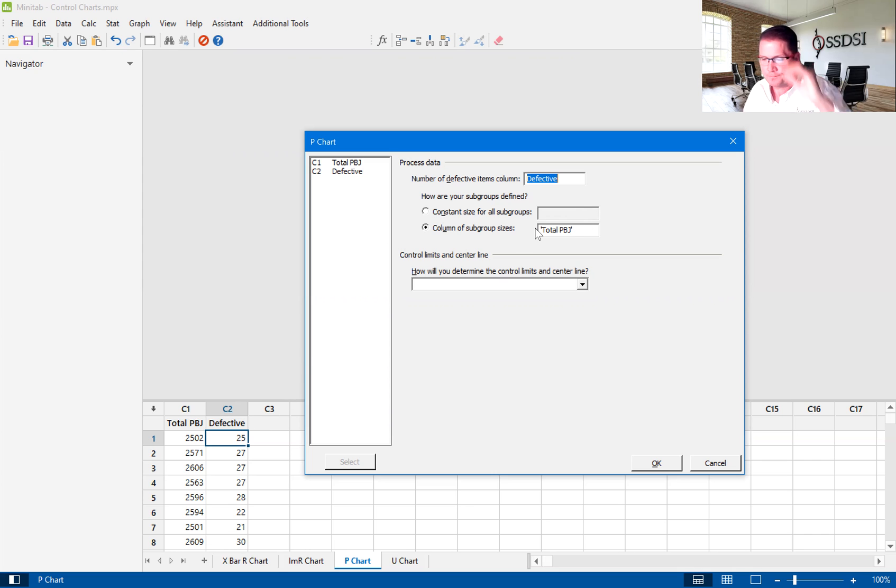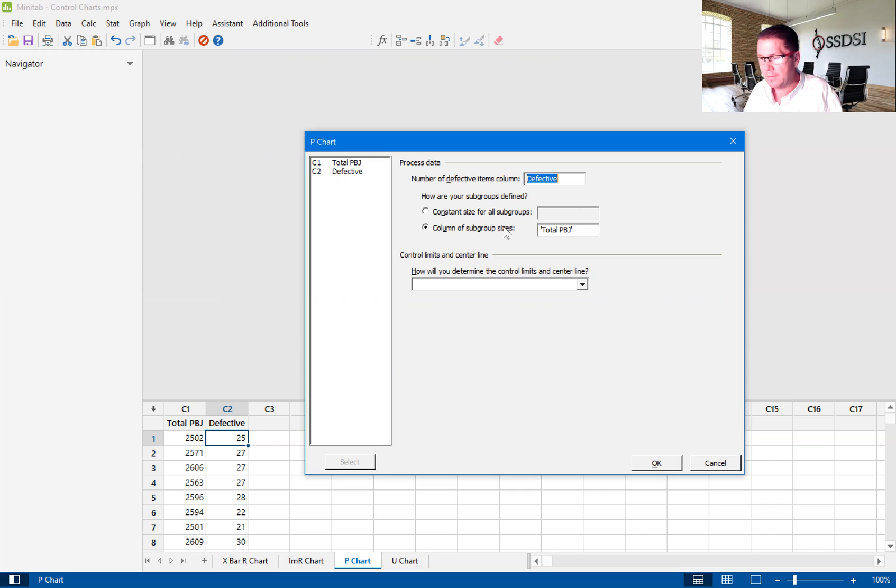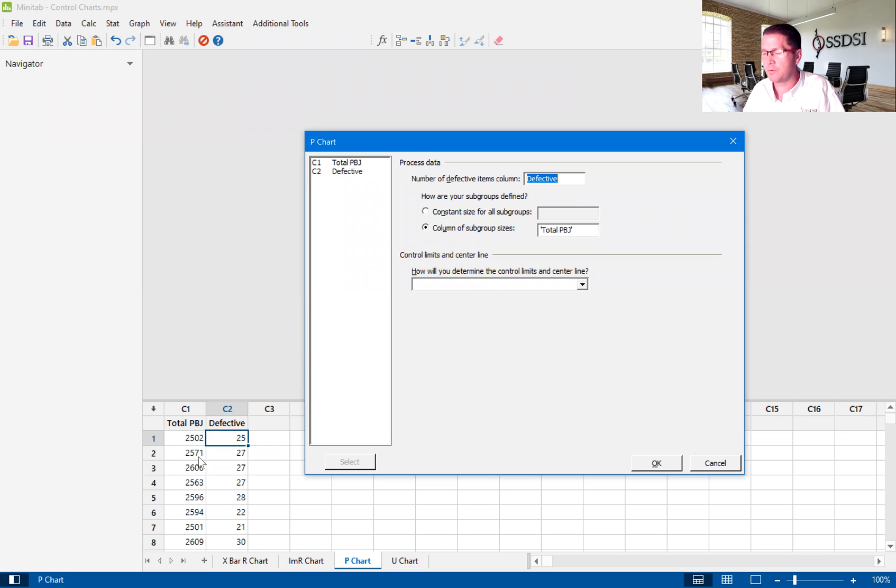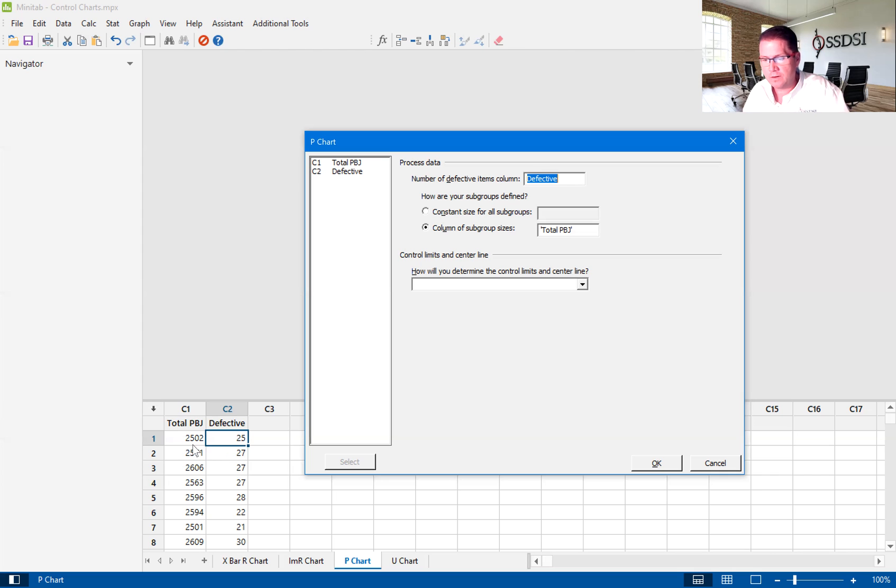Okay, you'll see down here, it gives me the option of constant size for all subgroups or a column of subgroup sizes. Now, column of subgroup sizes is really when we have a variable sample size. In this case, we do because every row is giving me a different total PBJ. So think of this in real life. If I'm counting the amount of peanut butter and jelly sandwiches that I make per shift, it's going to be unlikely that I make the exact same.